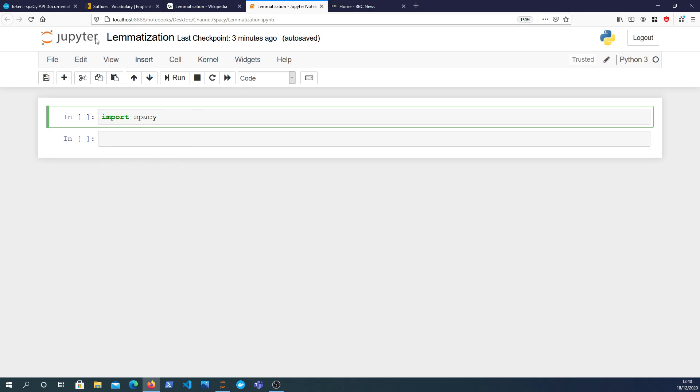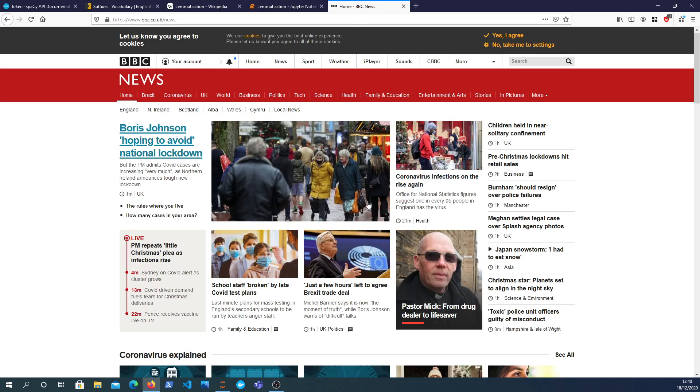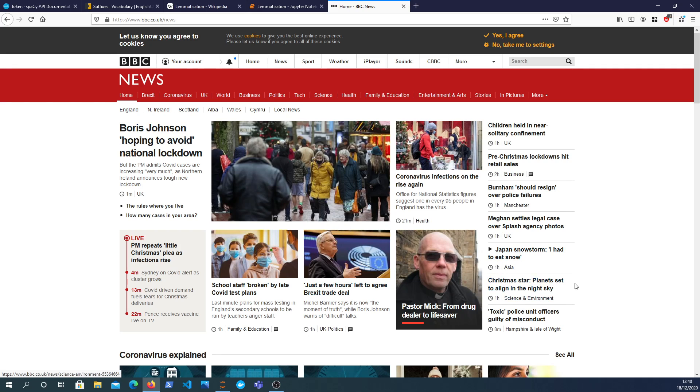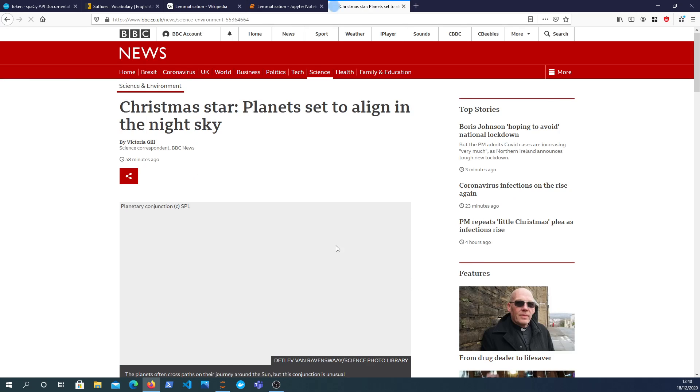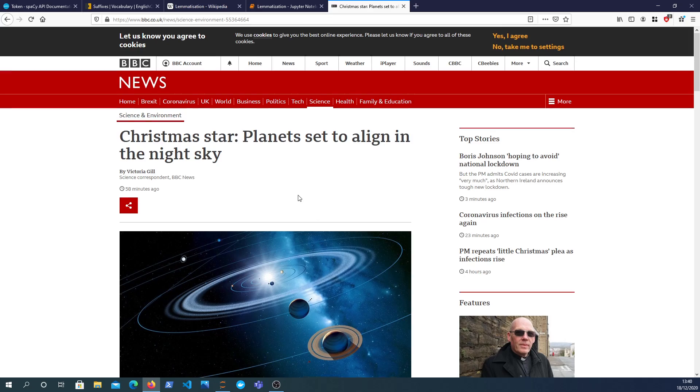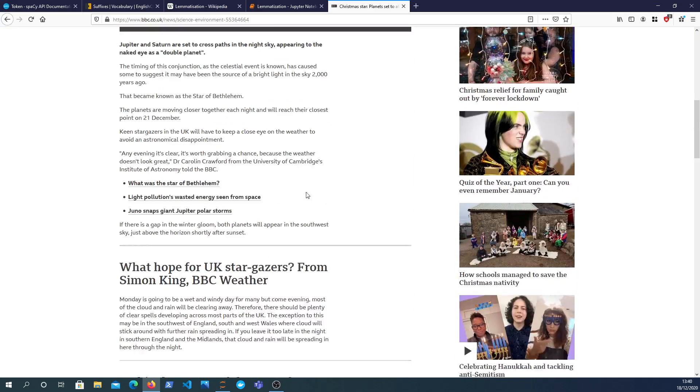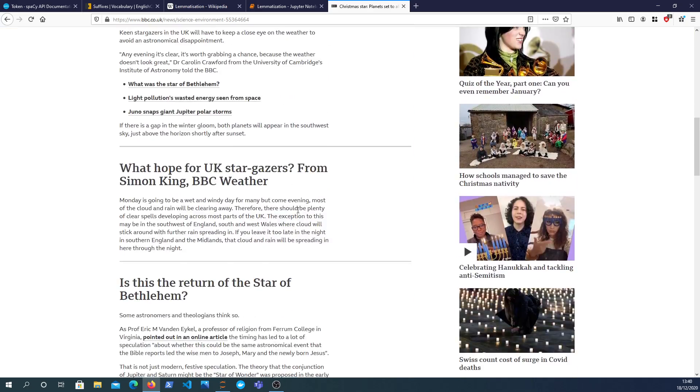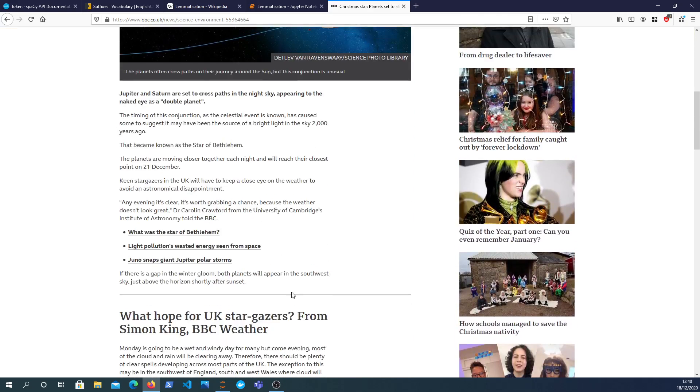First of all, I'm going to grab some text from the BBC. This is just random text from a random article. I think we'll go for this Christmas star planets set to align in the night sky, so a good story for us to analyze linguistically.